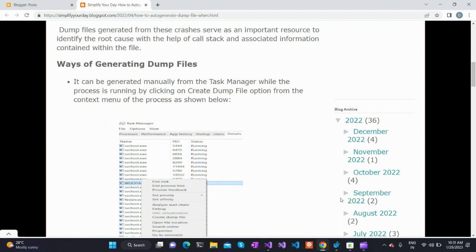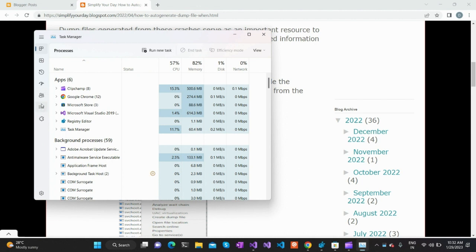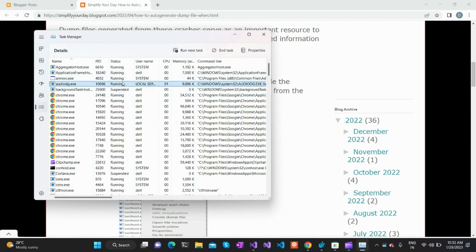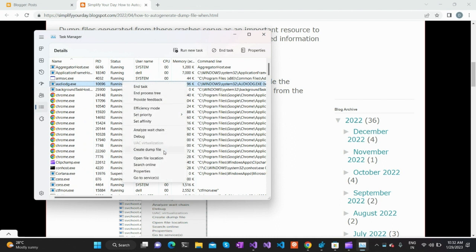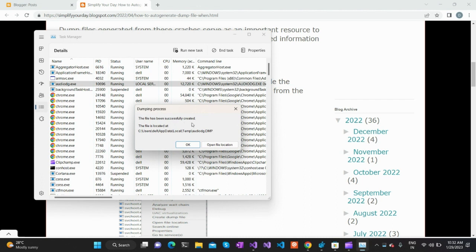If the application is running but not responsive — not responding to user inputs or commands — we can generate the dump file manually using Task Manager. Open Task Manager, go to the Details tab, right-click on any application, and select the option to create a dump file. Click the 'Create Dump File' button and the file will be successfully created for any running application, whether user-defined or a system application.